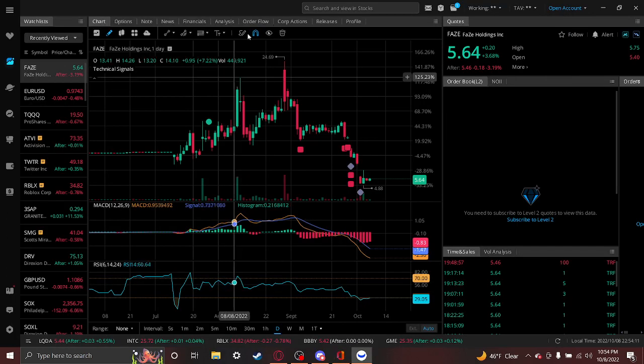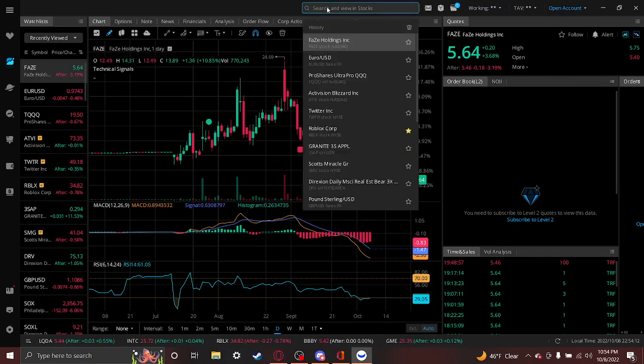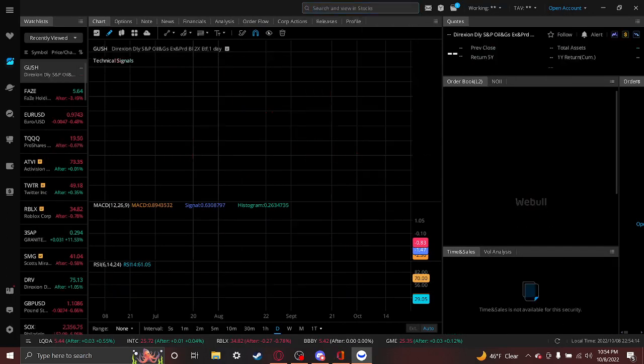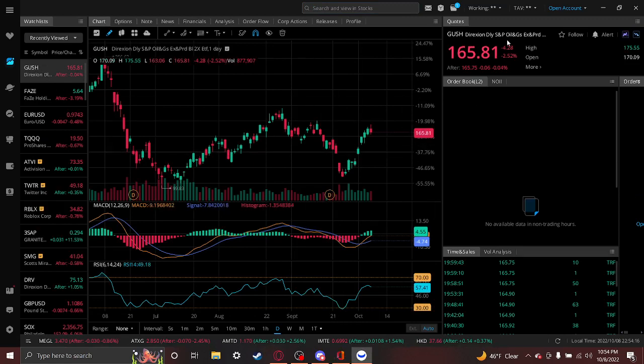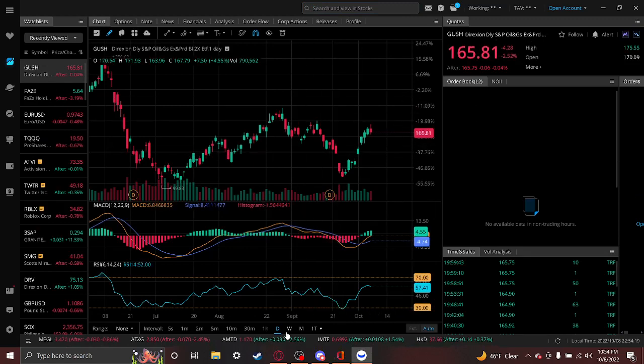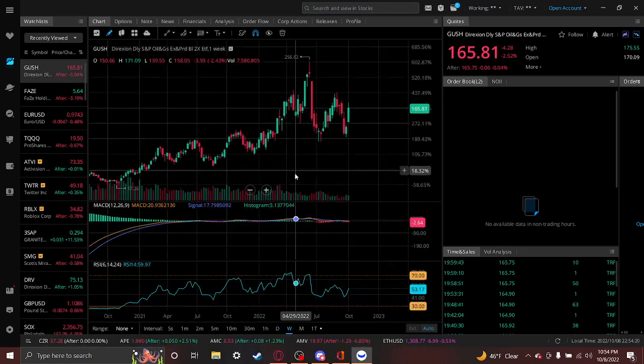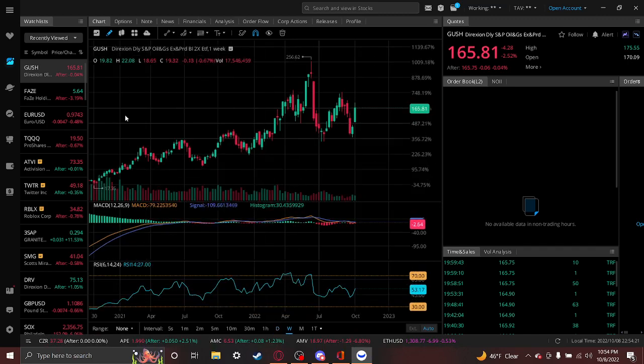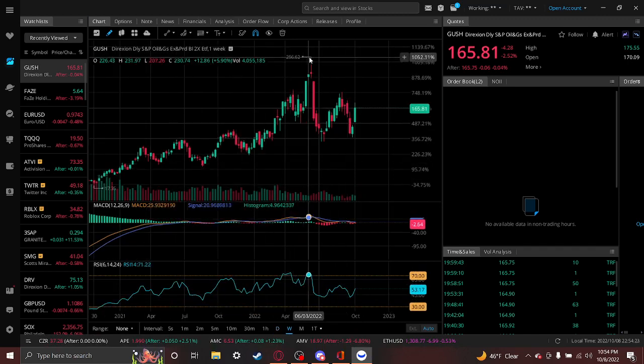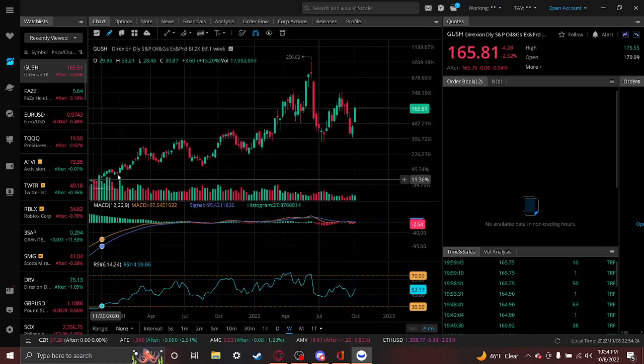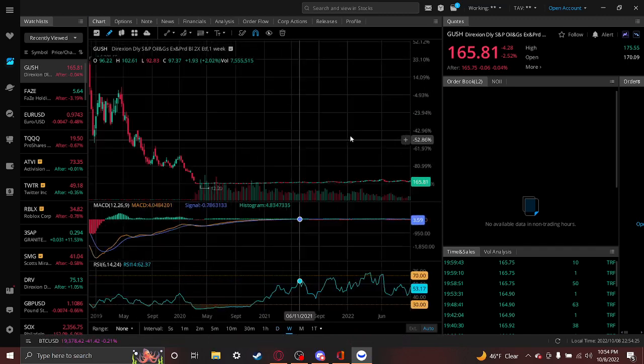And what you really see this is stuff like GUSH. It's an oil and gas exploration with 3x daily leverage. And if you see over time, it's done great.